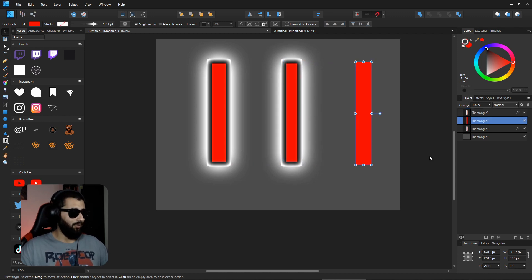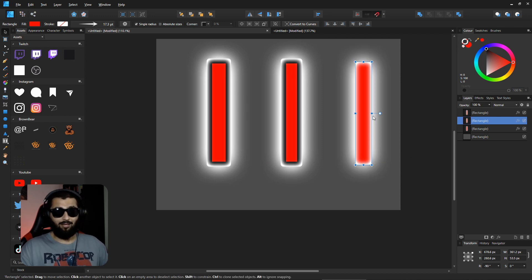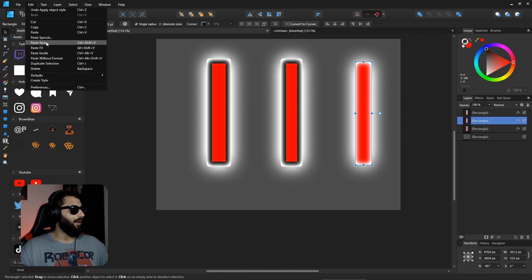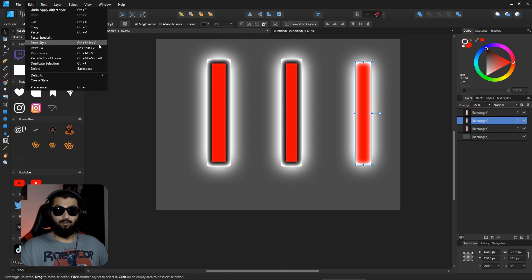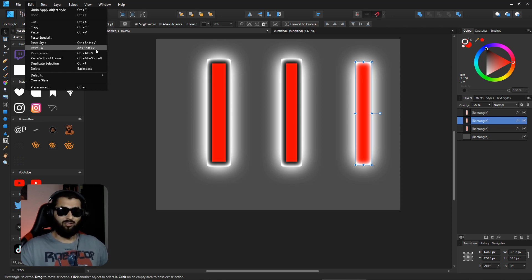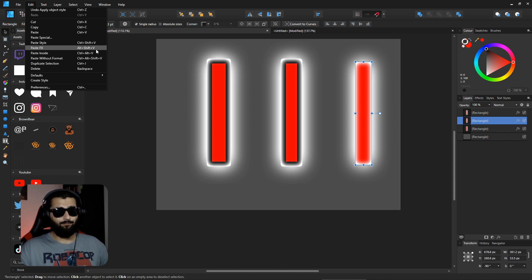If you head up to Edit, you can see that you've got them here. So Paste Style is what Ctrl+Shift+V is, which is exactly everything that you're copying over. And you've got Paste FX, which is Alt+Shift+V, which is just the effects if you needed to copy that over to another object. And that's it, seven things about Affinity Designer that you may not have known about.